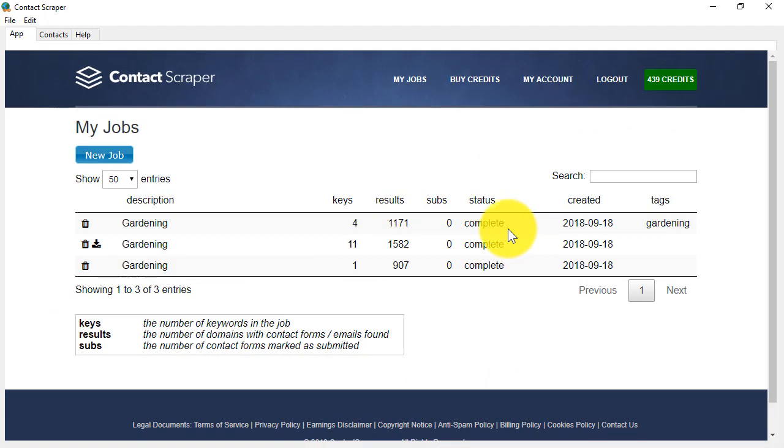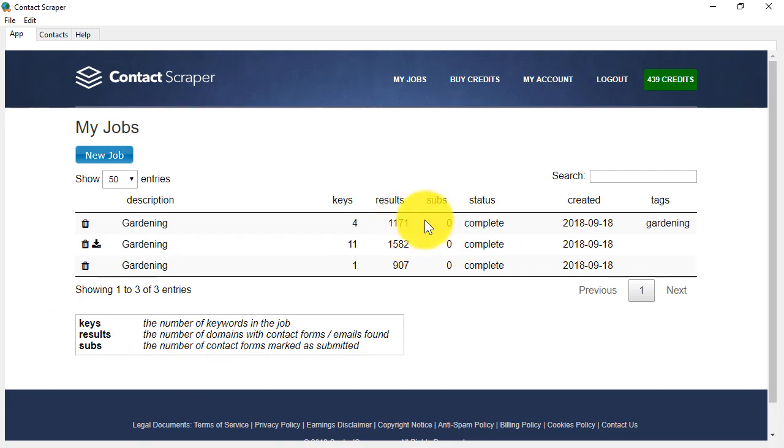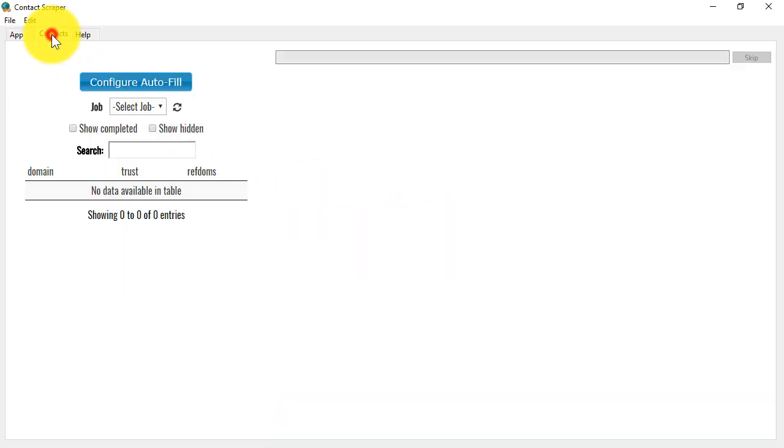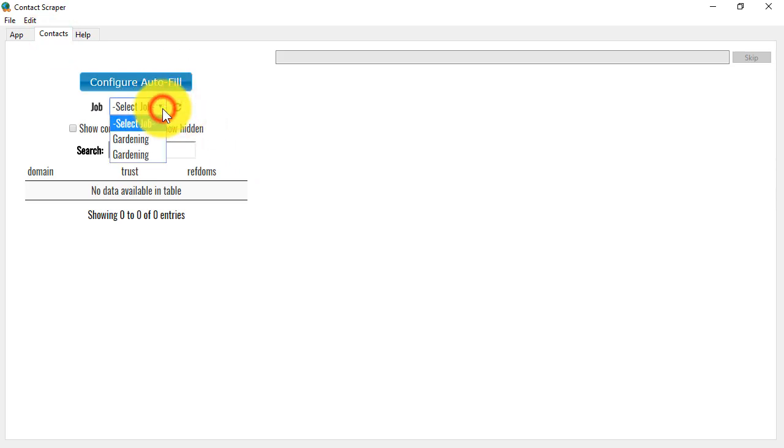When it's finished, you can see approximately how many contact forms might have been found, and then to contact the people in the websites that have been found, we go to the Contacts tab, click on the Refresh button here, and then choose the job from the list.